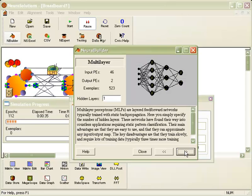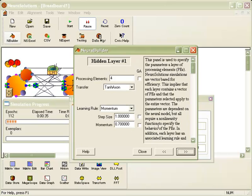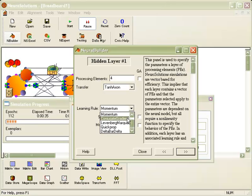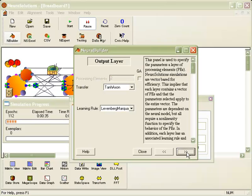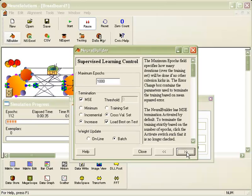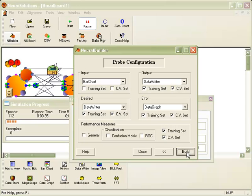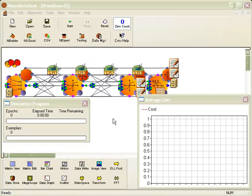For the number of hidden layers, we will stay consistent with our original breadboard, which is just one hidden layer. But we're going to change the learning rule to Levenberg-Marquardt to stay consistent. Choosing the defaults for everything else and build.